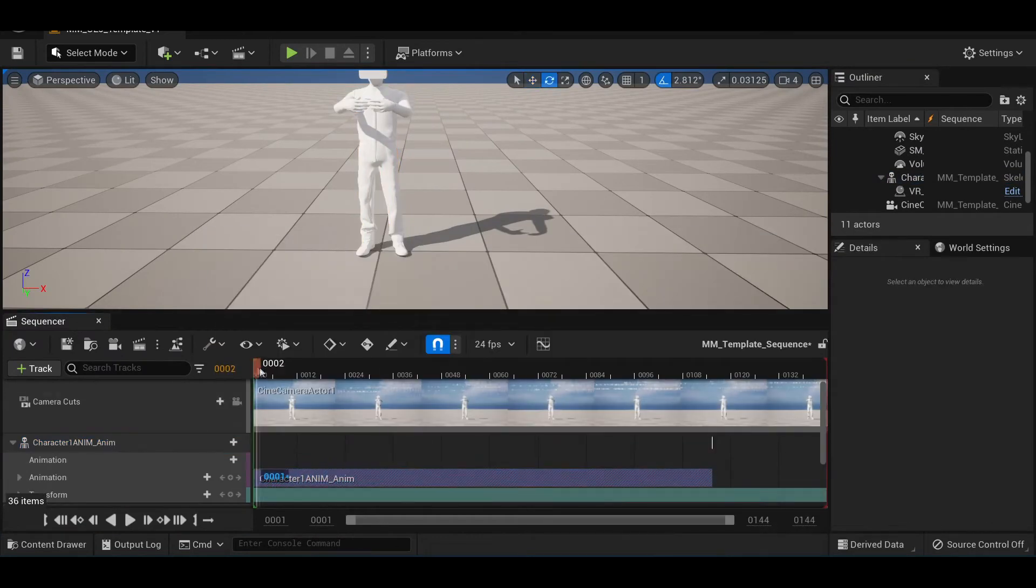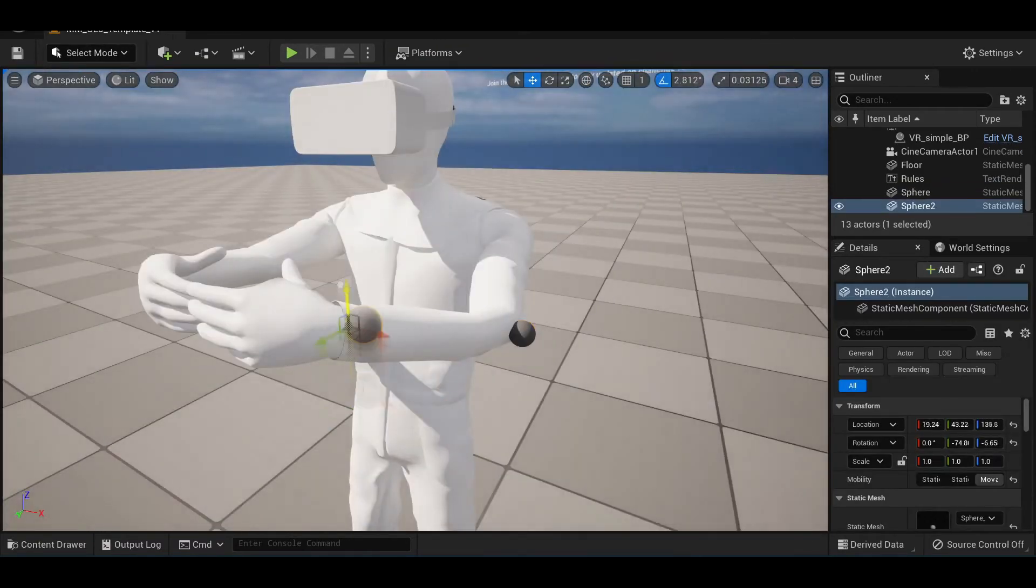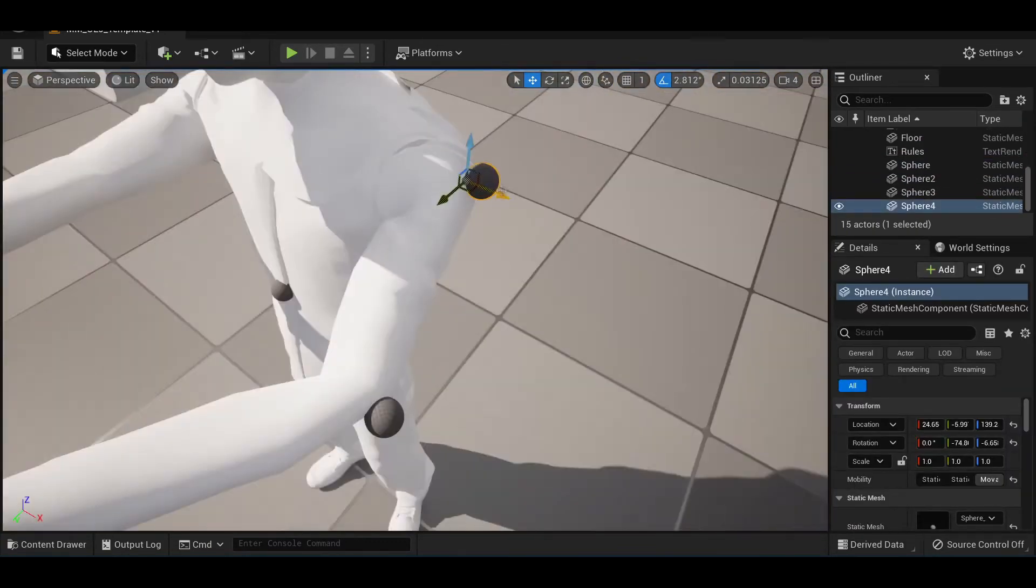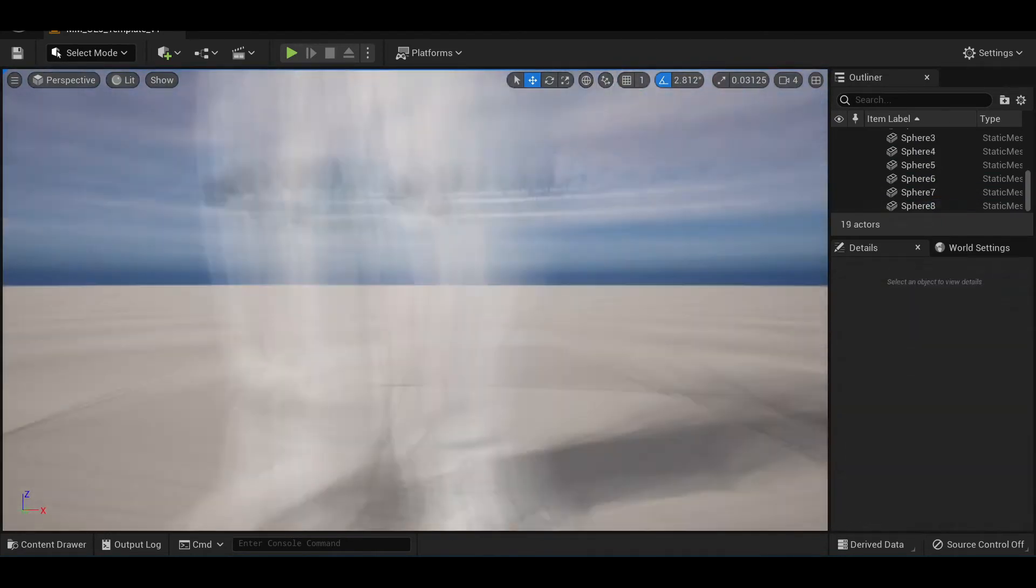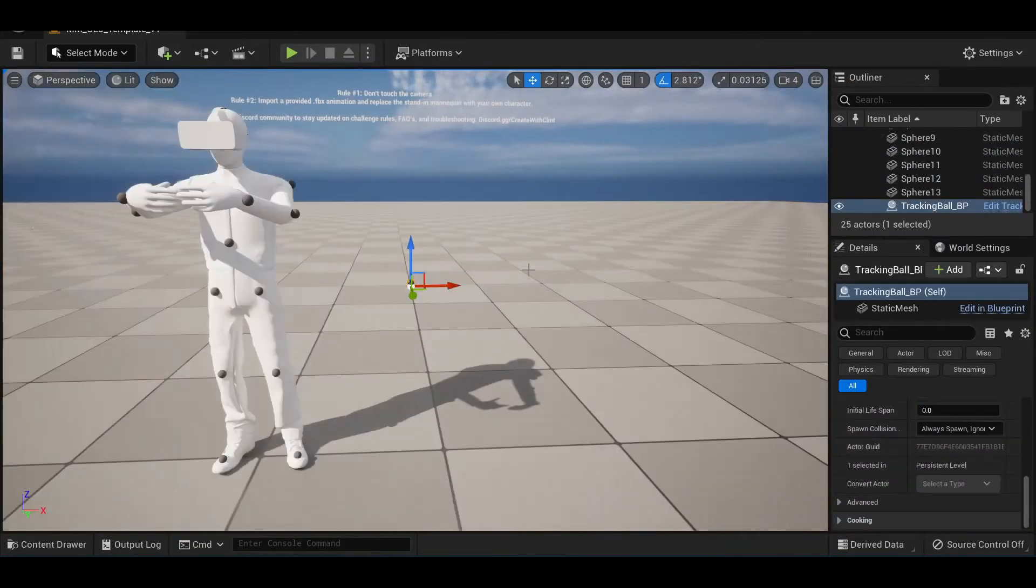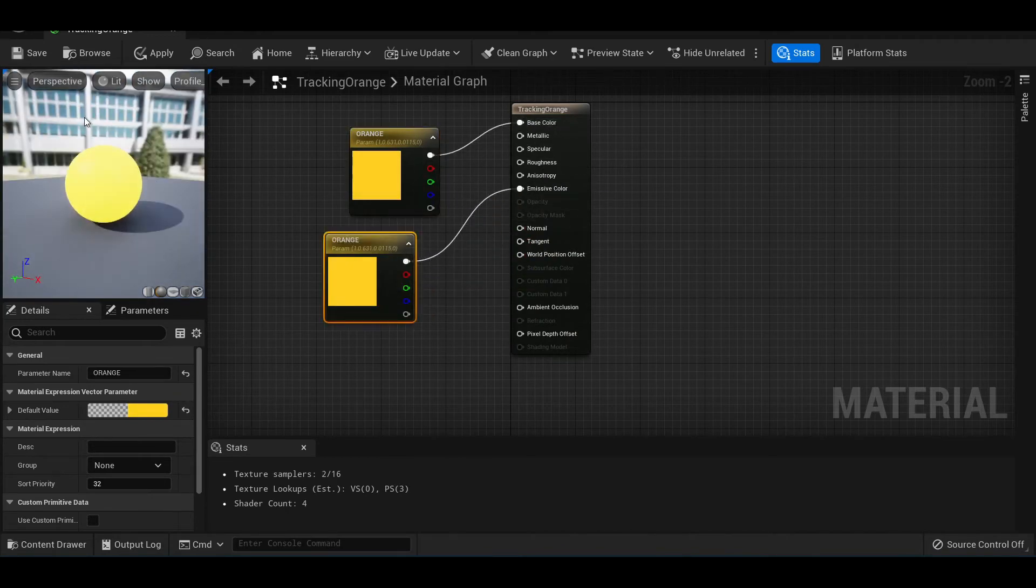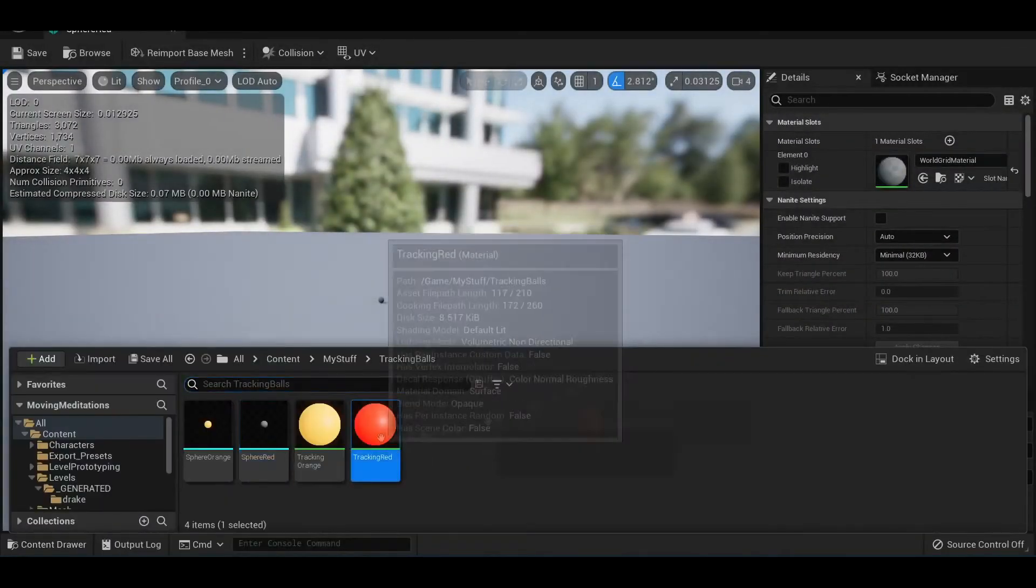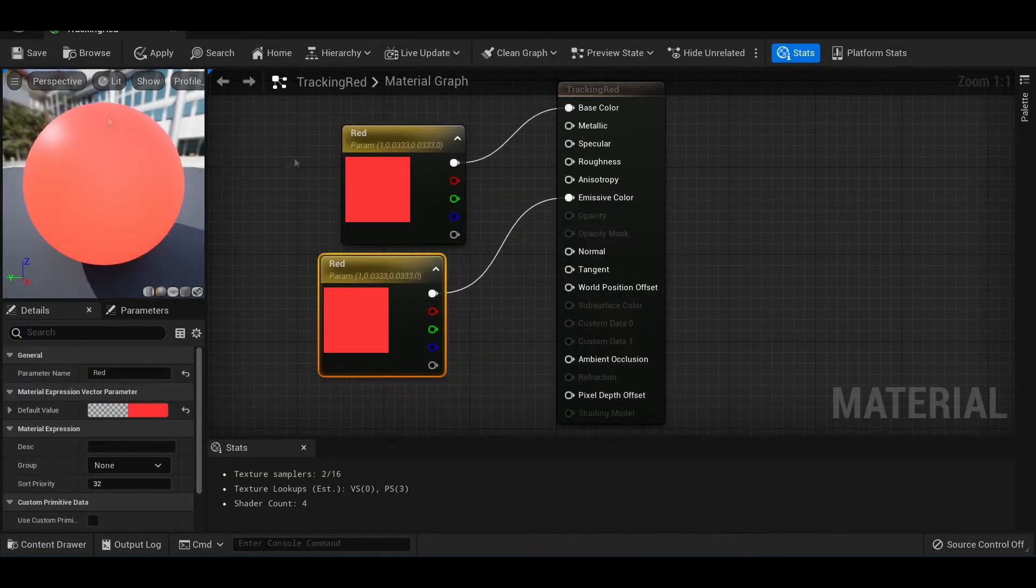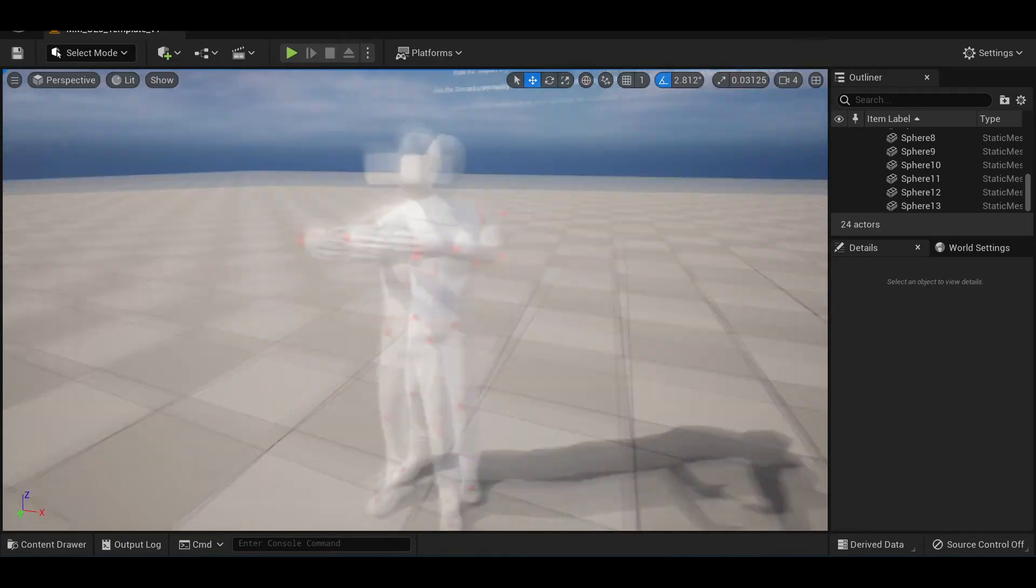So then I just attached all the extra bits in a similar fashion in the main project file. Here's how all of that looked when it came together.